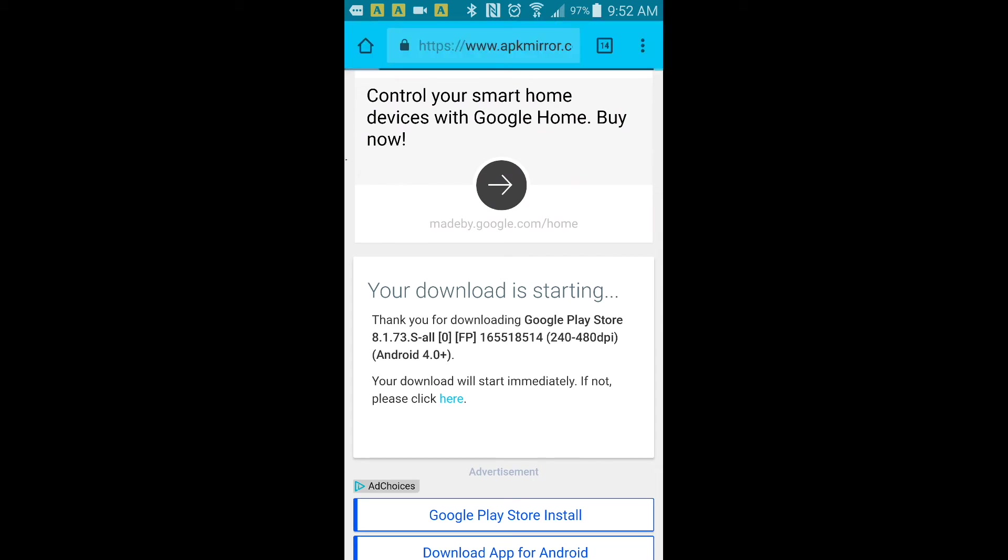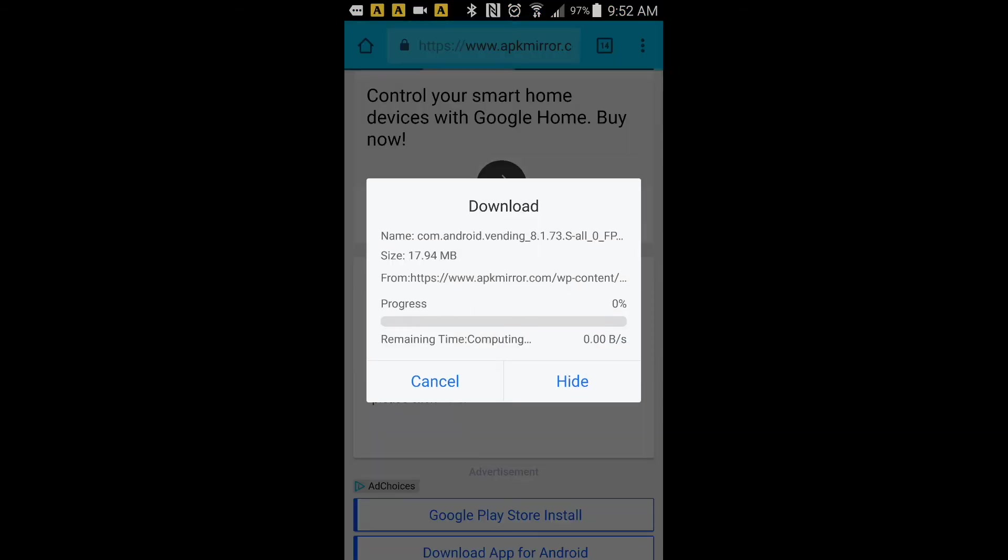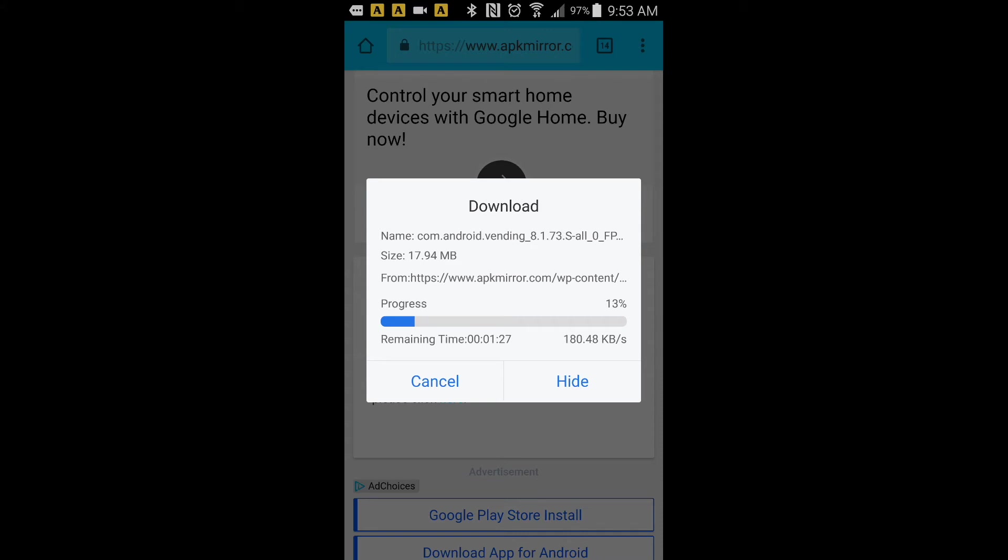It's downloading right now. It says it will take about two minutes and twenty-something seconds, so we'll see how it goes. Hopefully it's faster than that so we don't need to waste your time.